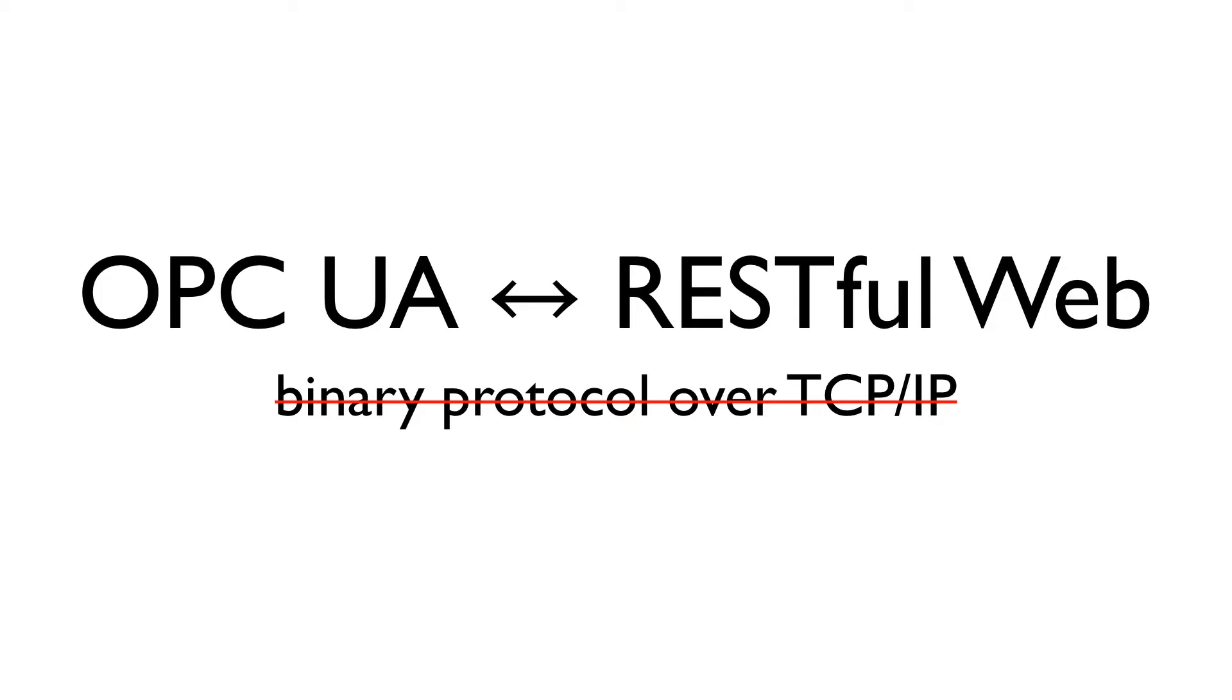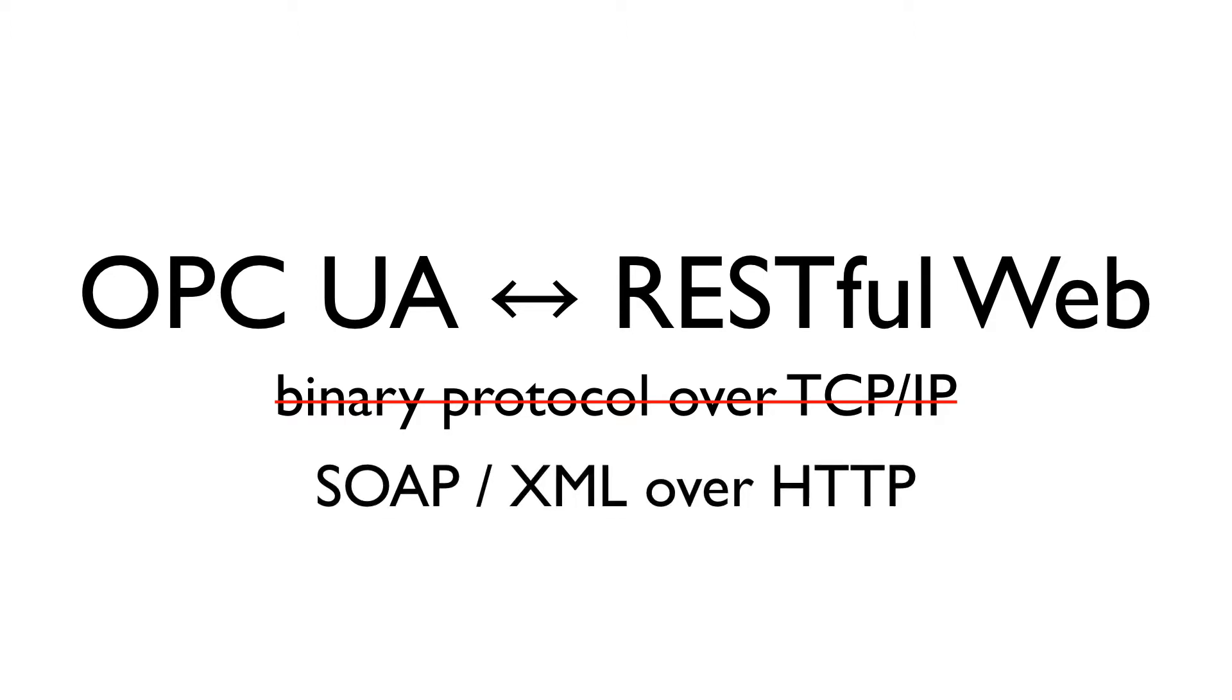Another possibility is leveraging OPC UA's technology mapping to SOAP XML web services over HTTP. SOAP XML is a fine technology in some scenarios, but it's not what we're after when we talk about connecting OPC UA to the RESTful web. I'll explain a bit further.